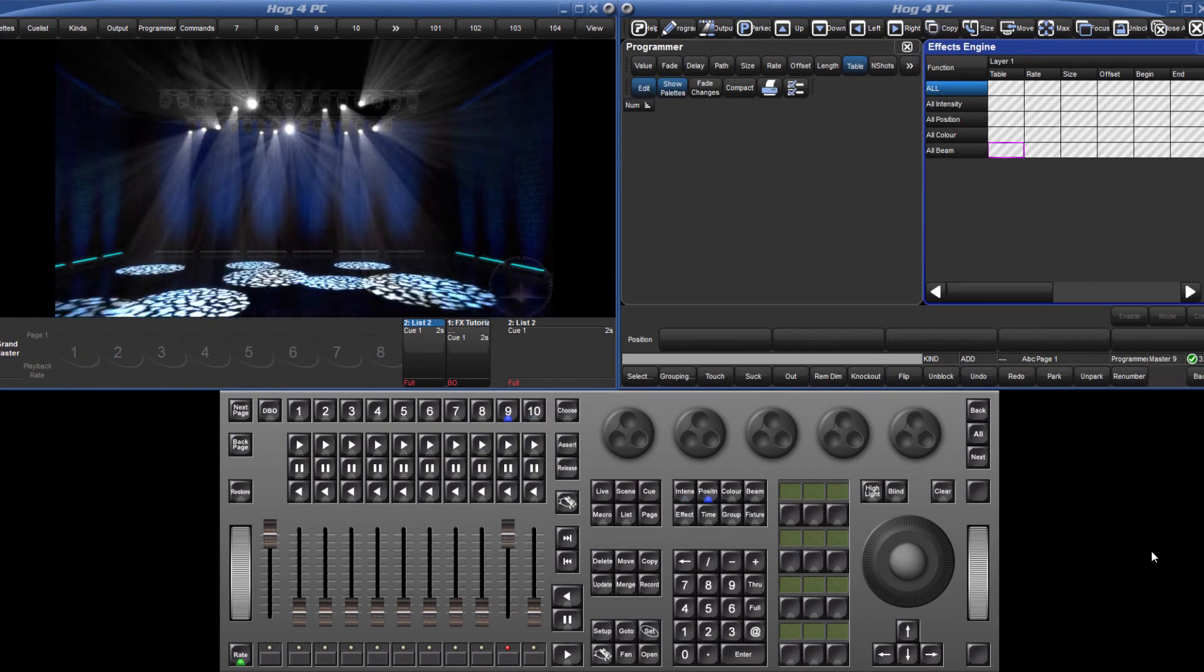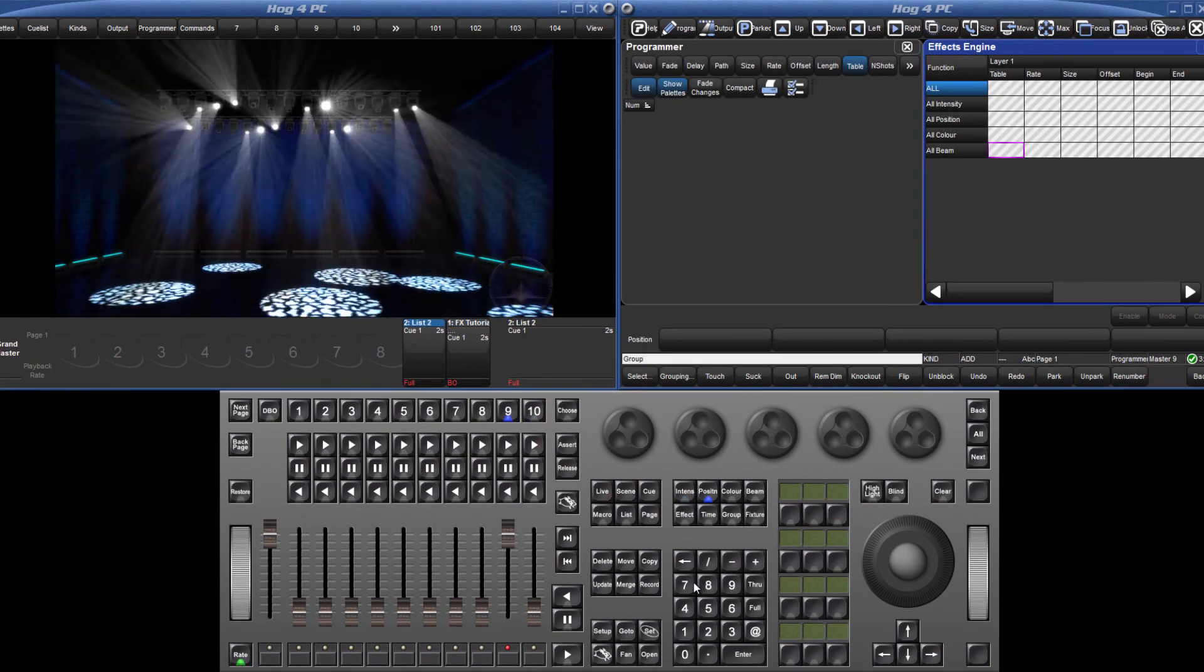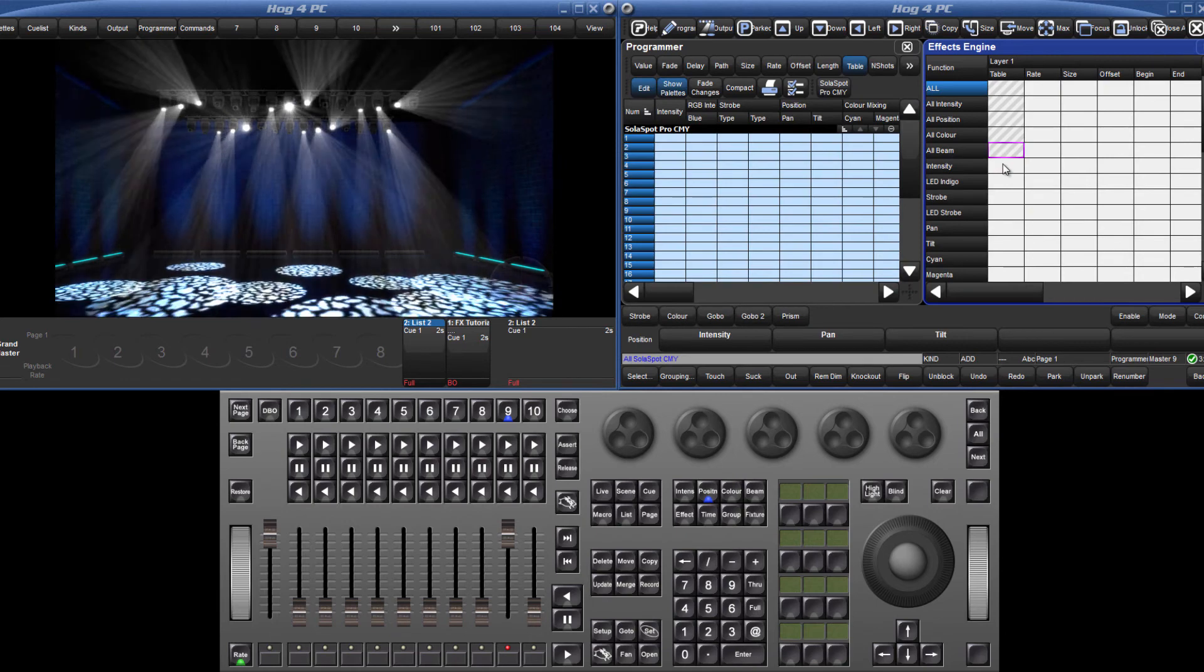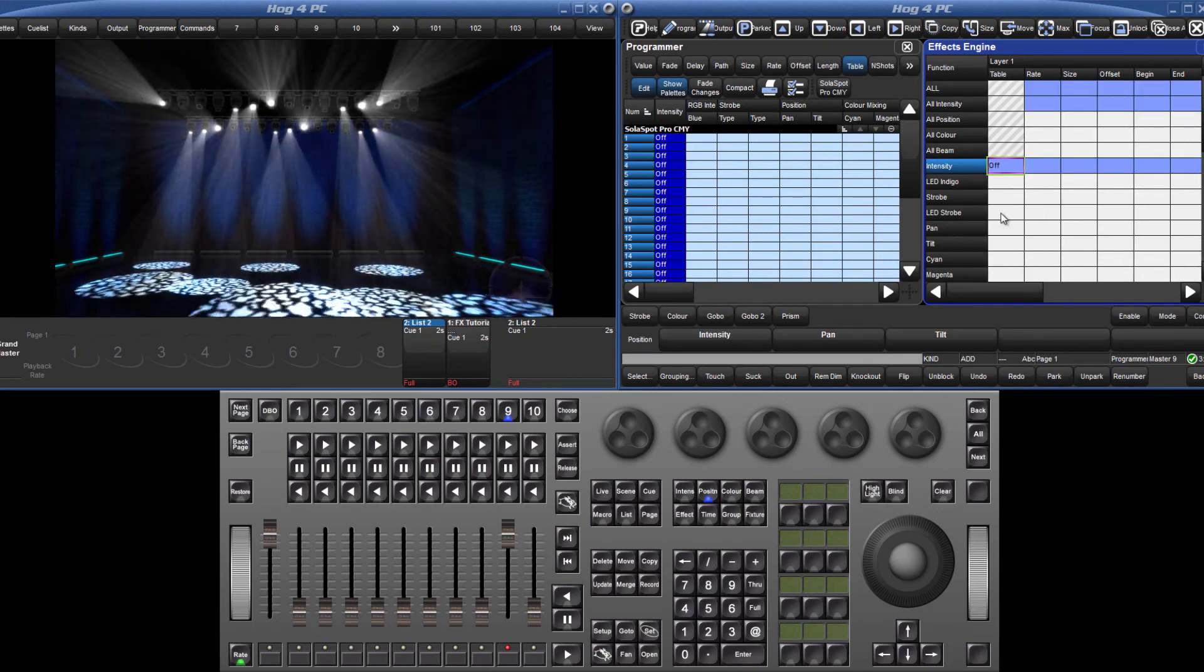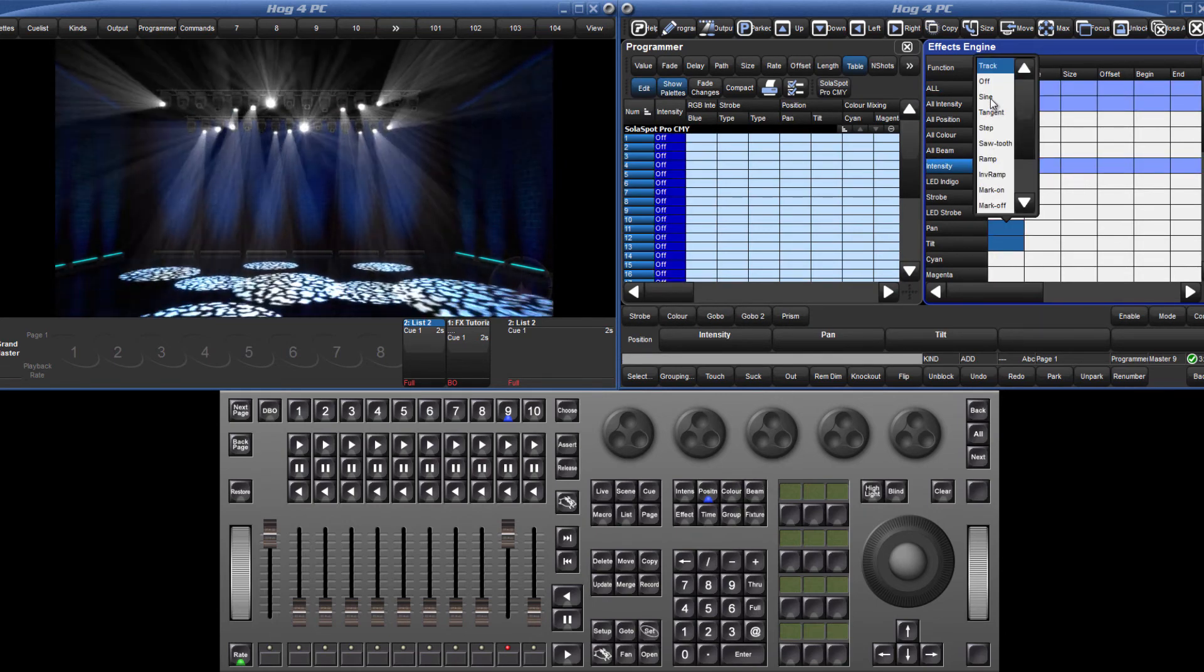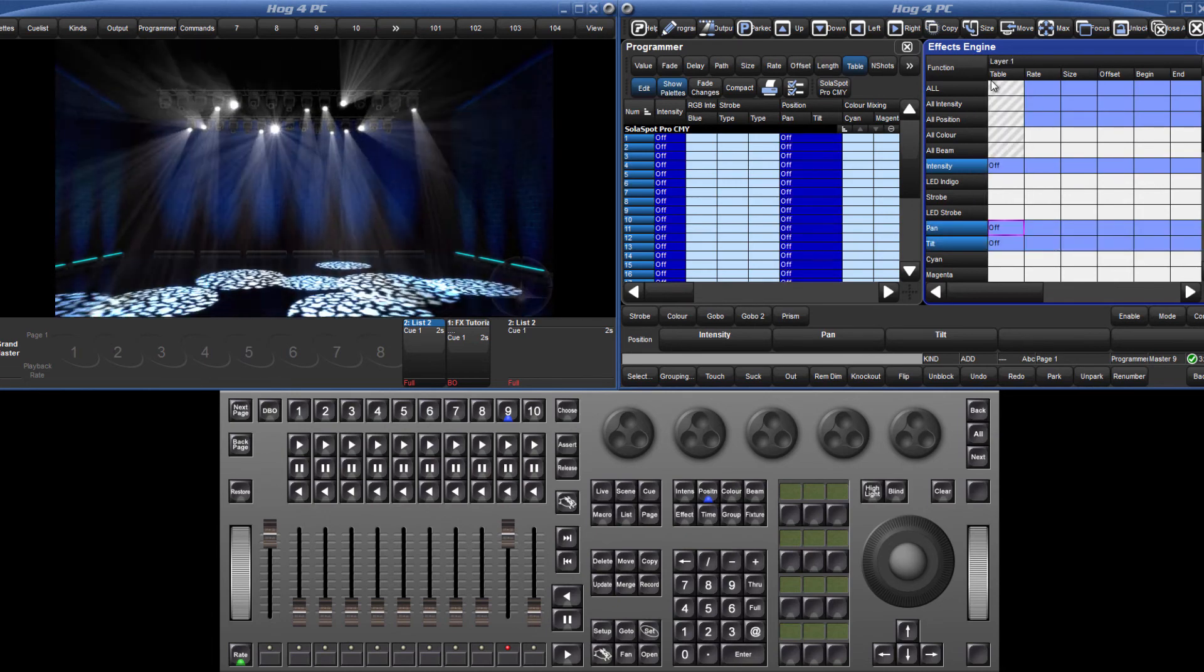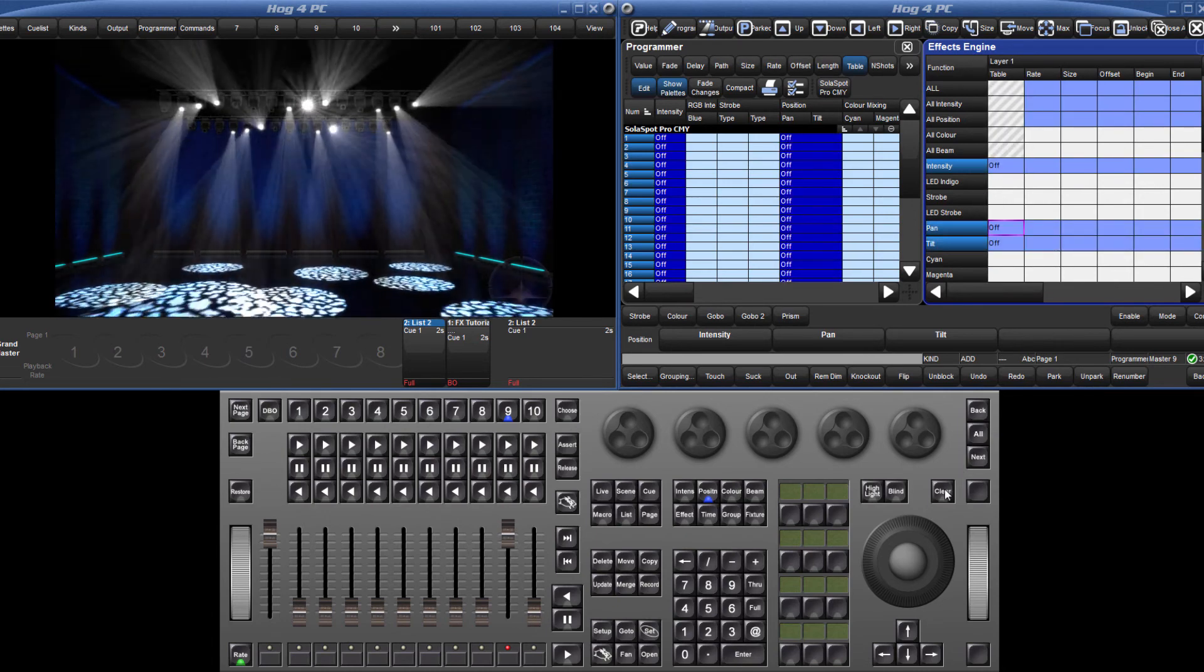To stop an effect, select the fixtures and choose off from the table column of the effects engine for the parameters you wish to stop the effect for. You won't see the effect stop, but this off effect value can be recorded into a palette or queue.